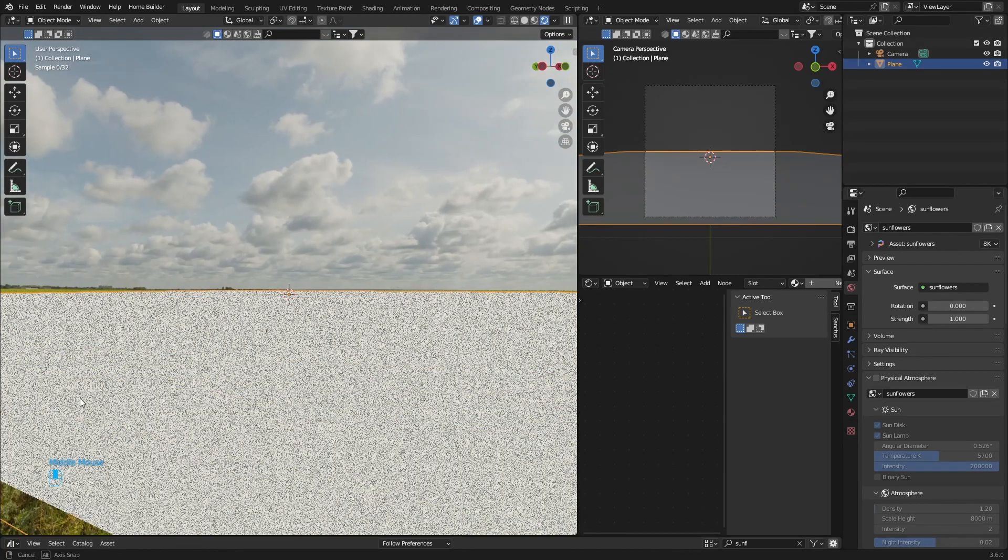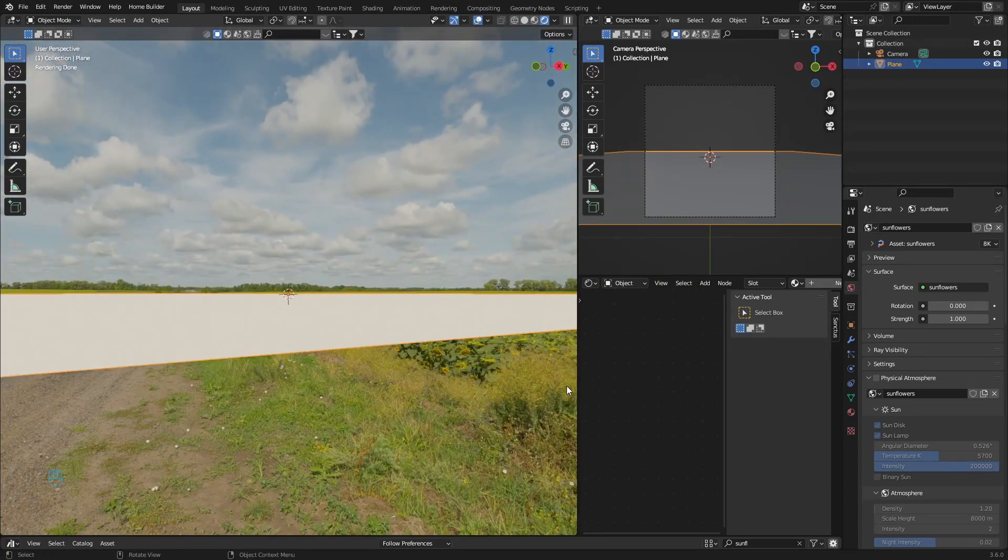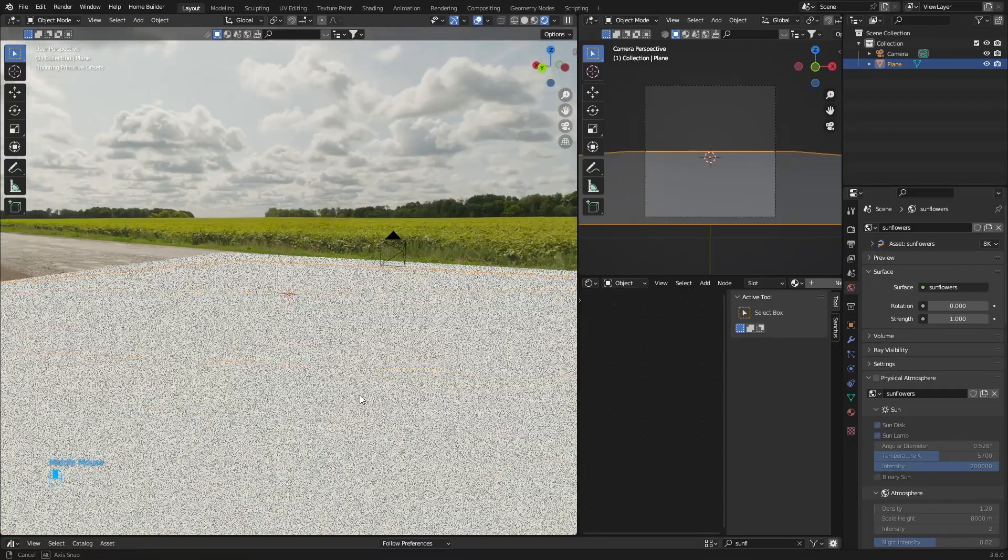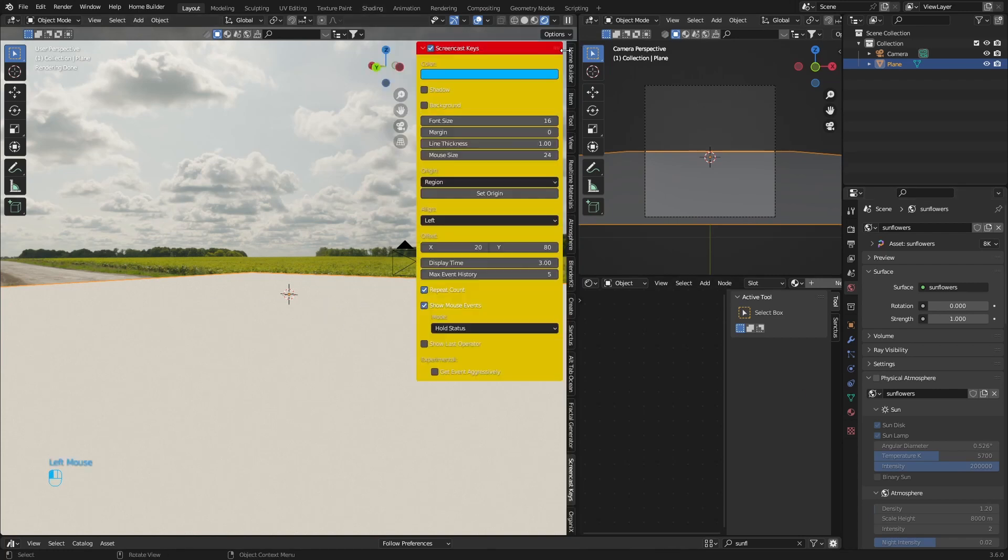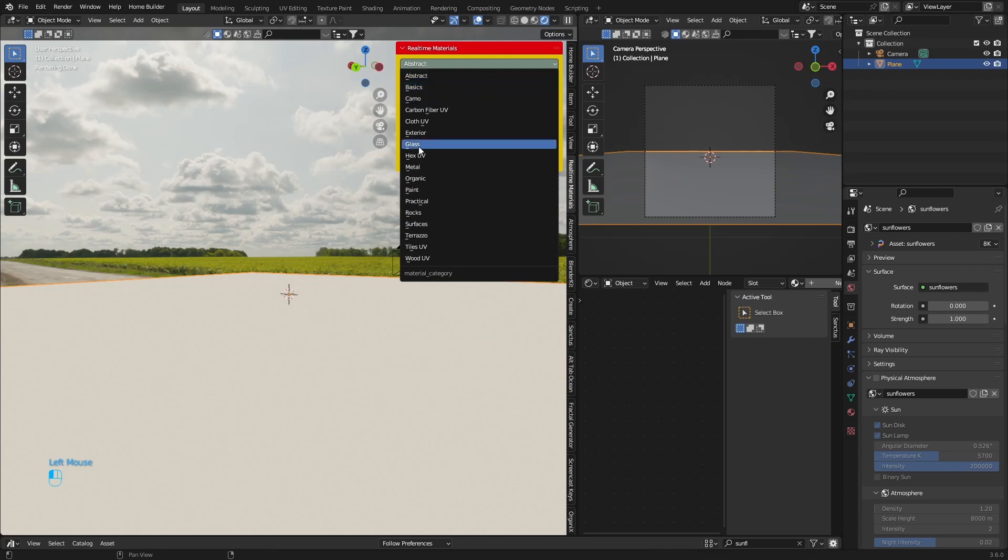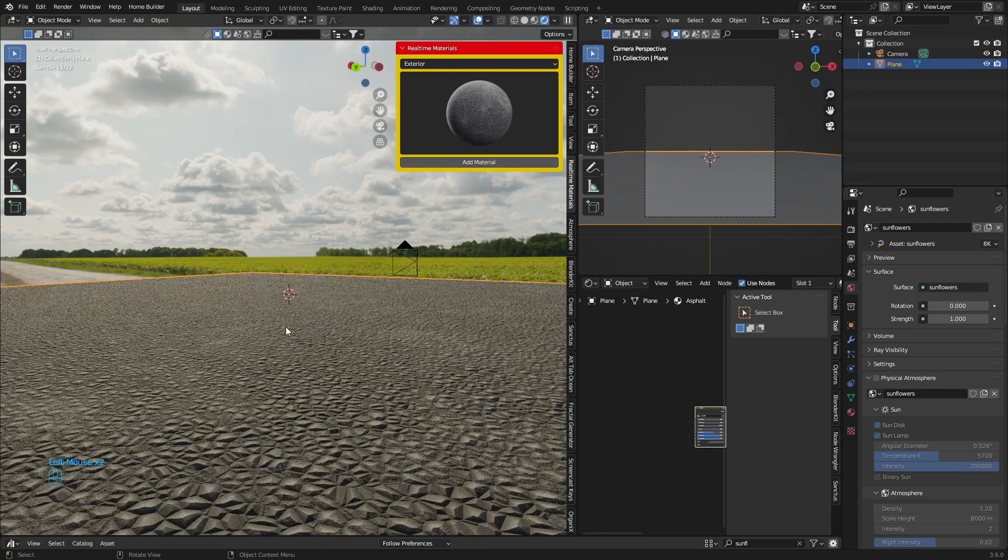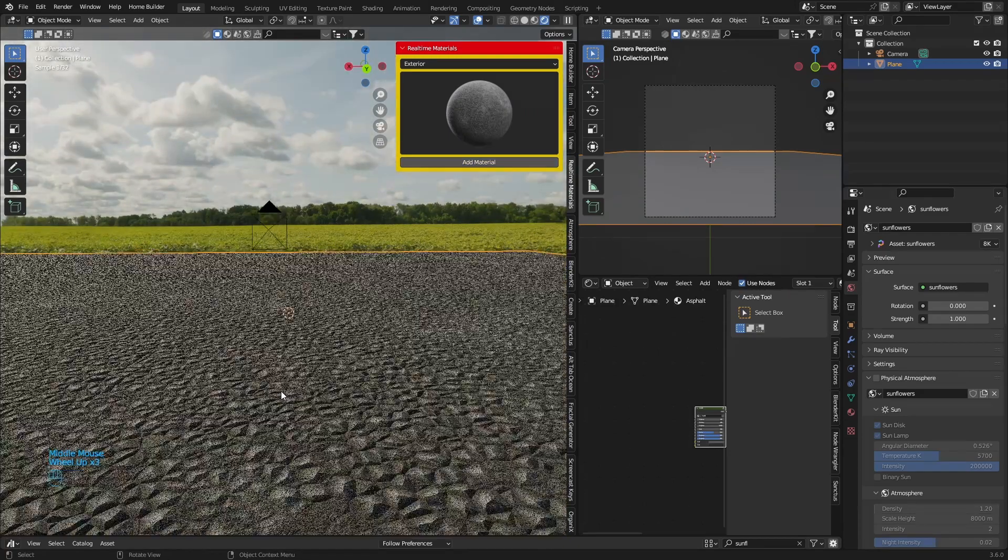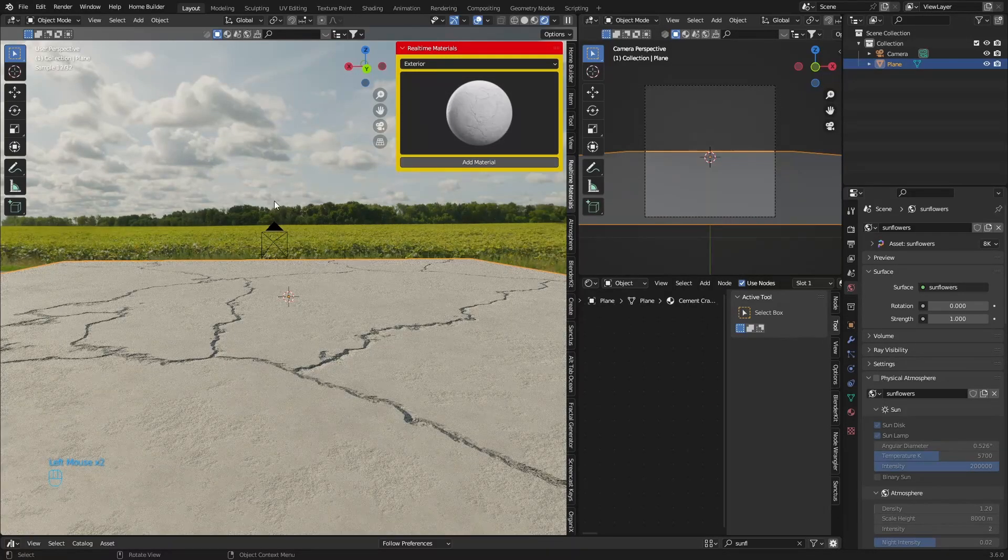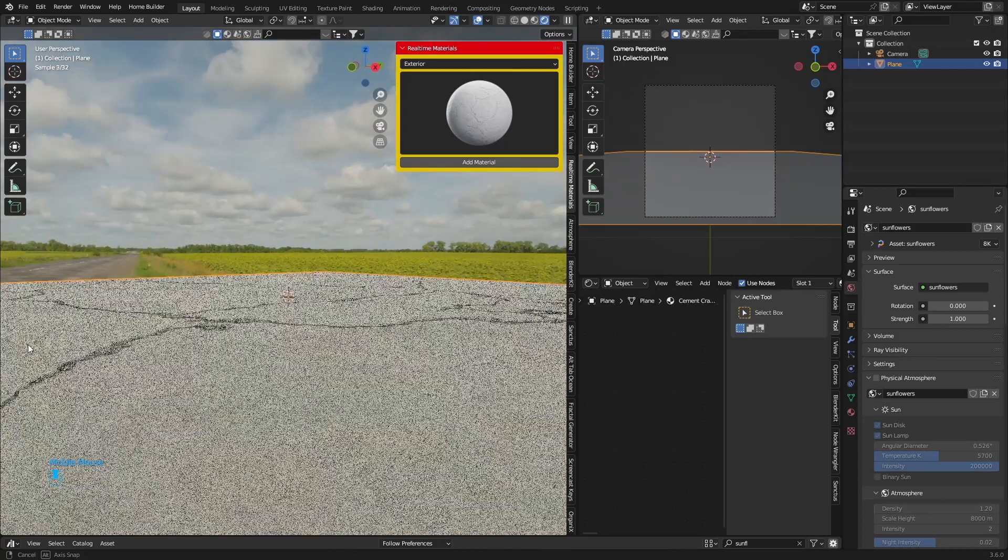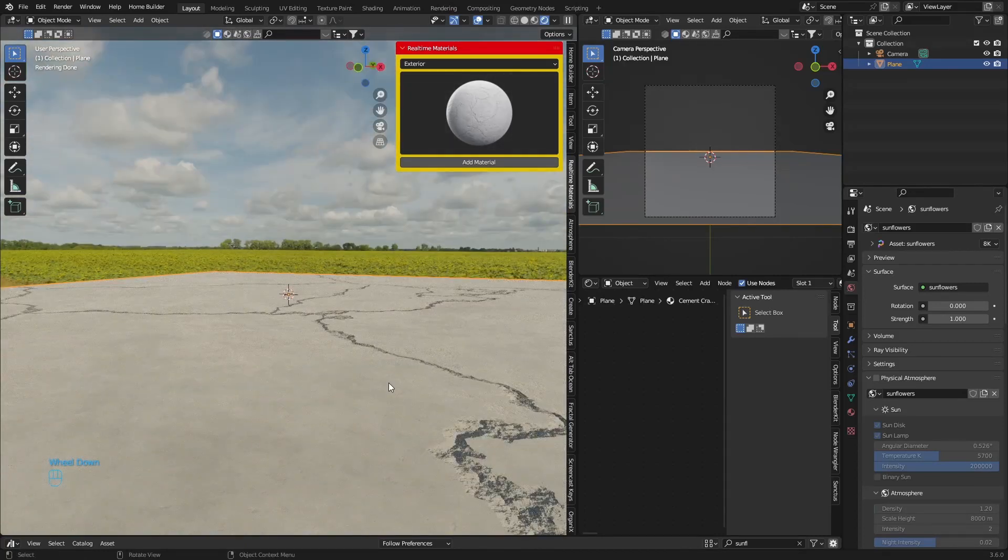You want to add realistic materials. Let me find a nice spot. Instead of creating materials using the shading editor, what I would say is rather use real-time materials from Ducky. You can see here if I add exterior, let's add asphalt. Now you can see how detailed this is. You can add concrete, cement, and then obviously you'll play around the scale.